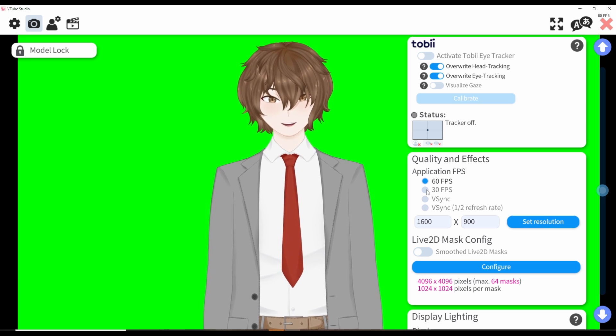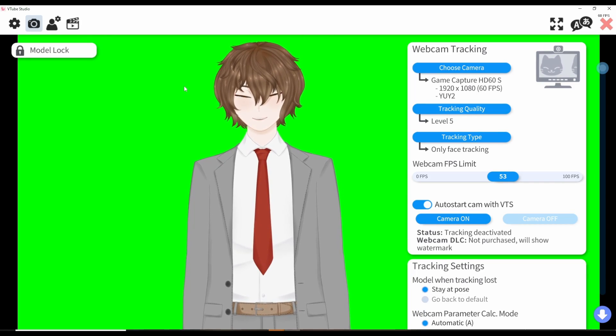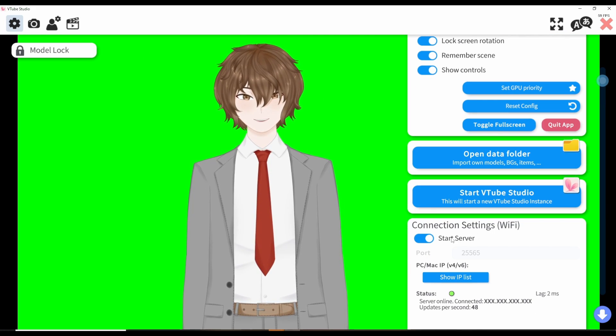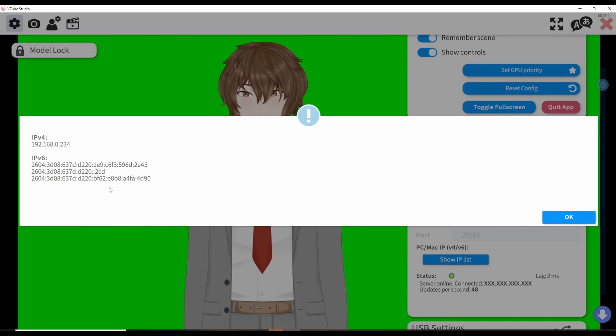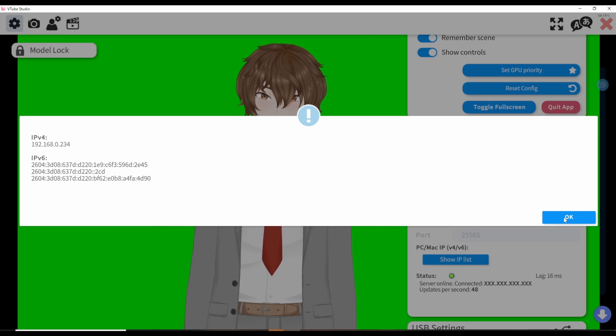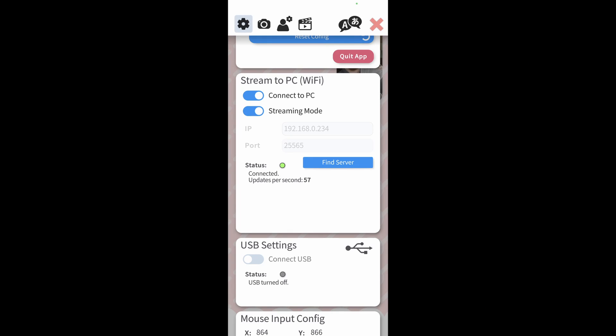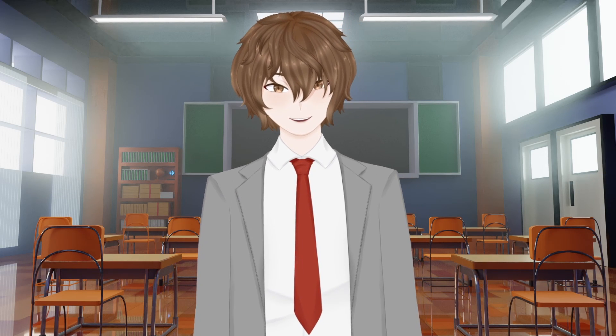If your system can't handle 60 FPS, definitely lower it to 30 FPS. If you use the VTube Studio mobile application for facial tracking, click on the gear icon, scroll down a little, and under connection settings turn on start server, click show IP list, copy your IP, then open your phone. On the VTube Studio mobile app, open the settings, click connect to PC stream mode, enter your computer's IP, and select find server. Once settings are entered on both the desktop and mobile app, your facial tracking should activate, and you'll have proper iPhone facial tracking.